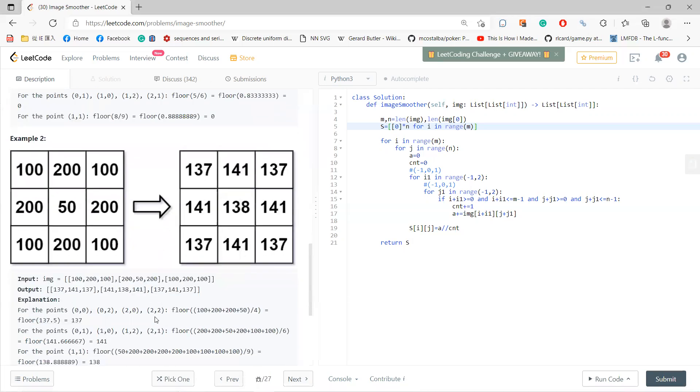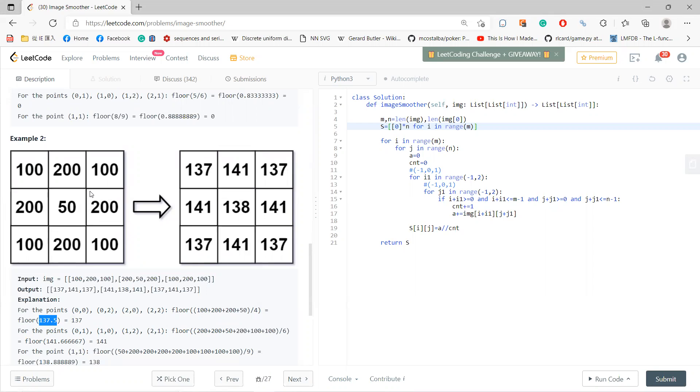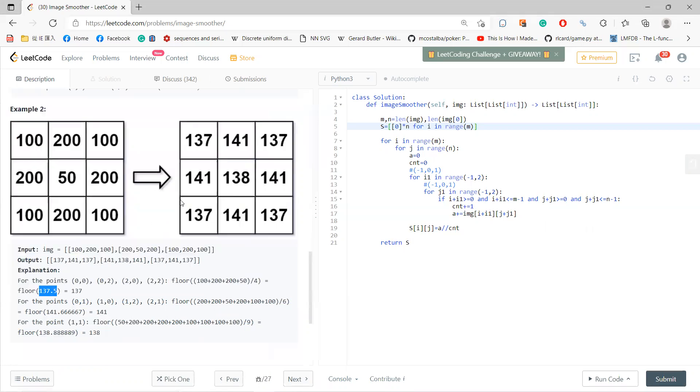The summation is the sum of four of them, divided by four is 137.5. So put here. And for this one, average is six of them. Okay, and they just do one by one.